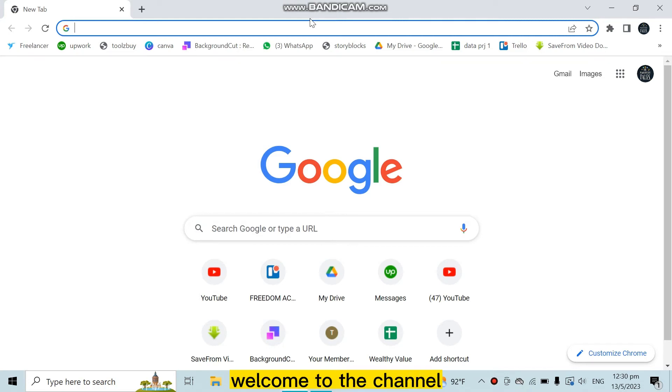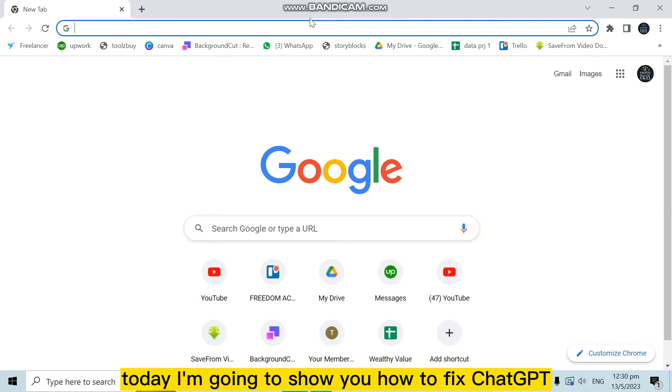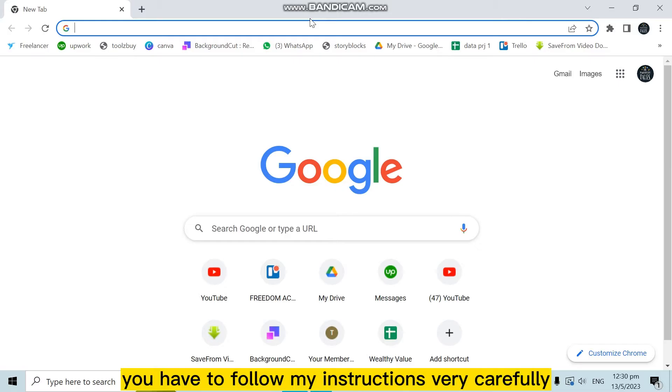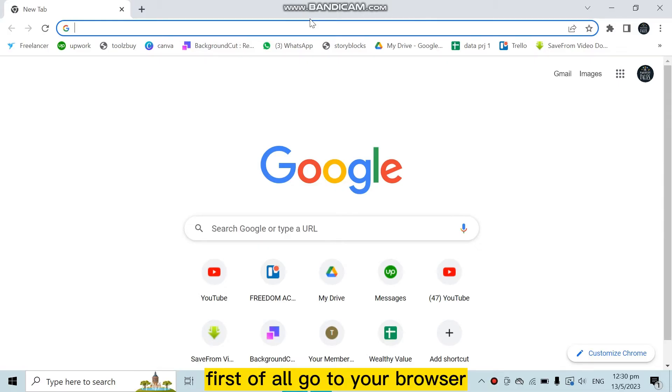Hello everybody, welcome to the channel. Today I'm going to show you how to fix ChatGPT XSD9. For that, you have to follow my instructions very carefully. First of all, go to your browser.